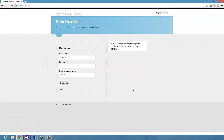To recap: we created partial views for each form we needed, we created all the JavaScript to load the forms and swap between them, then we created the handlers for the HTTP posts, and finally we bound the forms to handle the submit event. That's it — it's working. I hope you find this screencast useful and that it helps you in your day-to-day work.